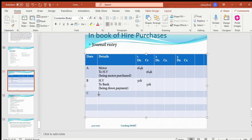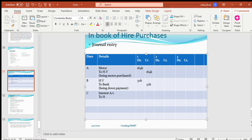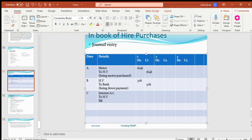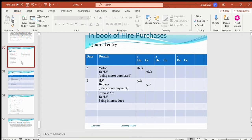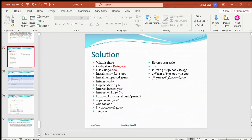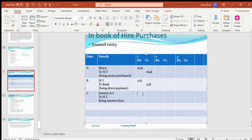Transaction C is about interest due. You write interest account, credit hire vendor, being interest due. This interest has not been paid — it is due. The interest for the first year is 18,000. So you debit 18,000 and credit 18,000.